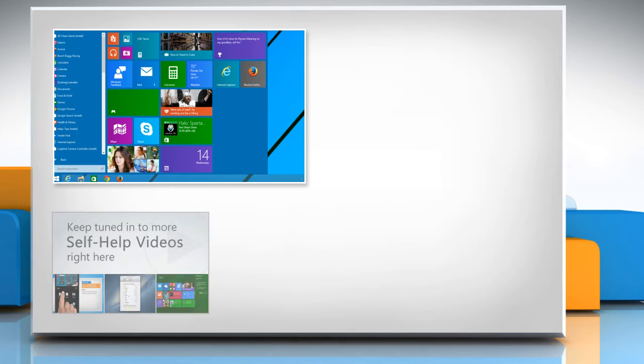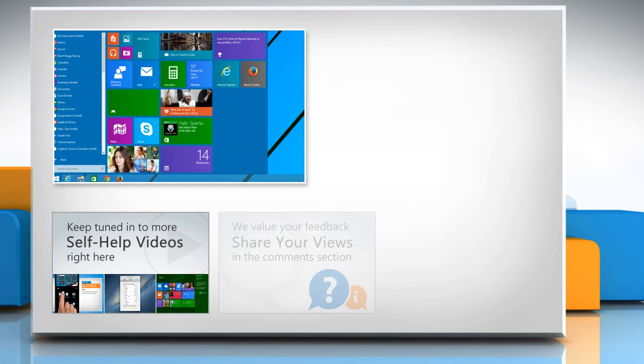Check out our iYogi channel for self-help videos on Windows, Mac, Smartphones, Security, Social Media and much more!